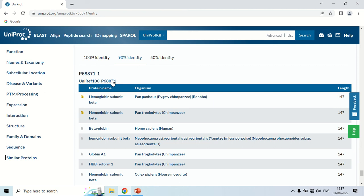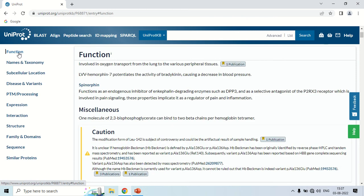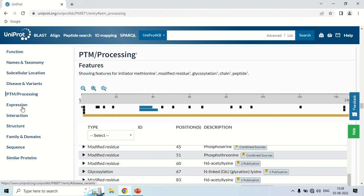So all of these sections together give the complete information of a particular protein, from Function all the way to Similar Proteins. You can use the left-hand tabs to navigate directly — for example, clicking Function jumps back to the Function tab, and clicking PTM moves directly to the Post-Translational Modification section. This is how the left-hand navigation tabs work.